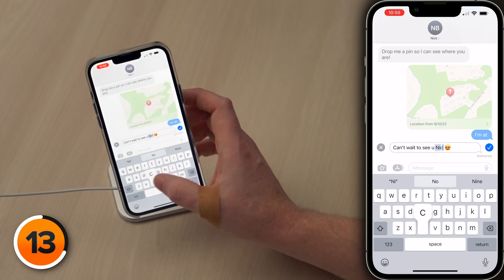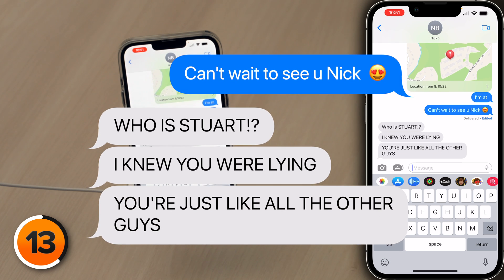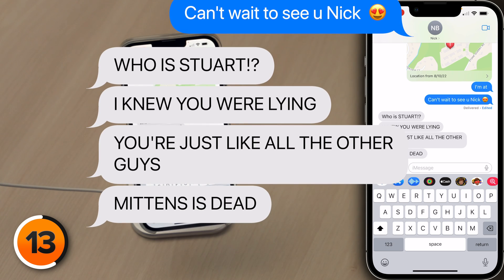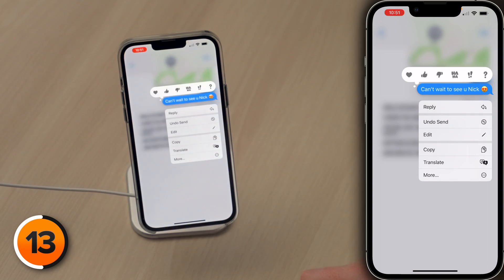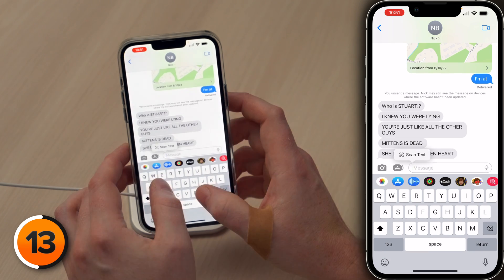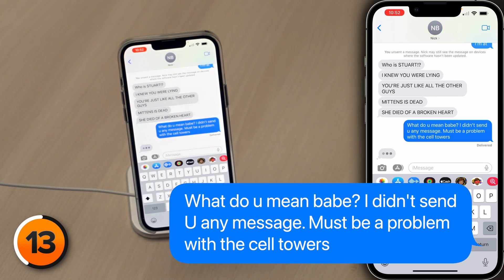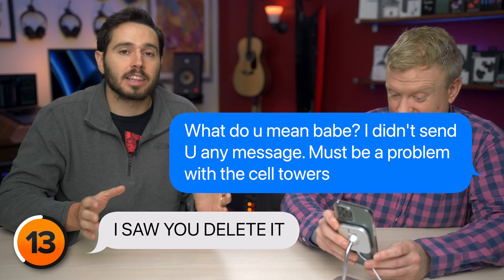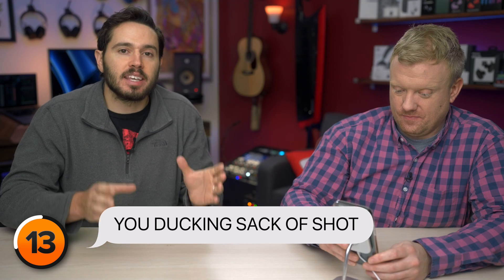Can't wait to see you, Nick. Who is Stuart? You're right, I'm sorry — I knew you were lying. You're just like all the other guys. No need to panic, you can delete that message. Press and hold and undo send. I didn't send you any message — must be a problem with the cell towers. I saw you deleted it. The person who receives the message can see that you've unsent or edited your message. And if the message is edited, they can see a history of the revisions.